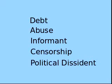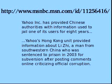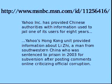In case you are thinking that this sort of thing never happens, consider this case study from back in 2003. Yahoo Incorporated has provided Chinese authorities with information used to jail one of its users for eight years. Yahoo's Hong Kong unit provided information about Lai Ji, a man from southwestern China, who was sentenced to prison in 2003 for subversion after posting comments online criticizing official corruption.